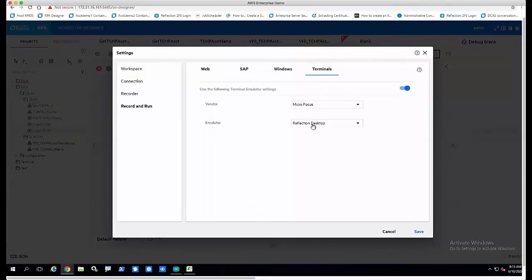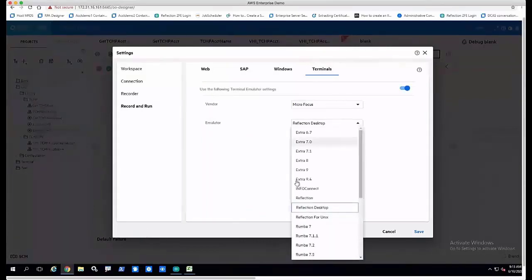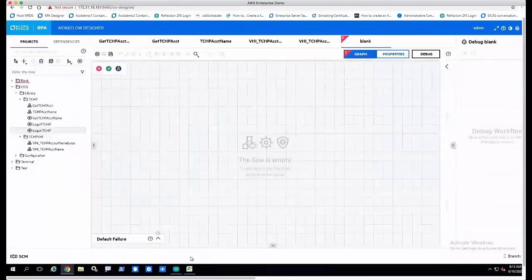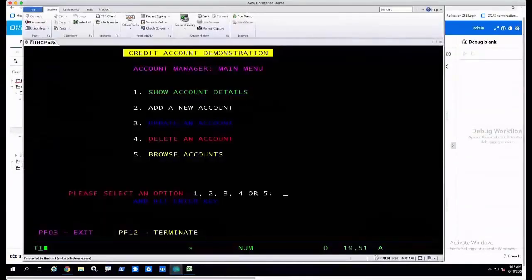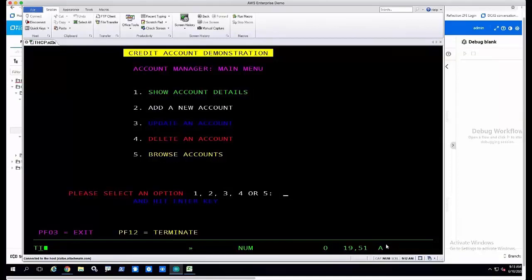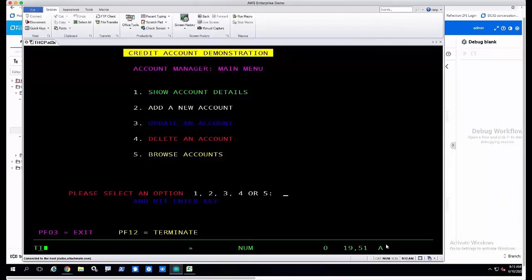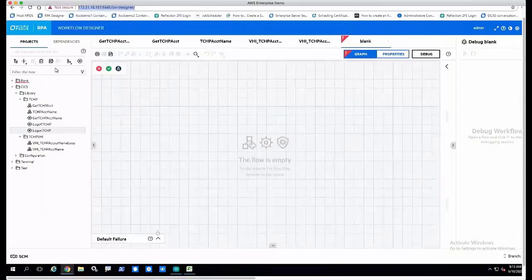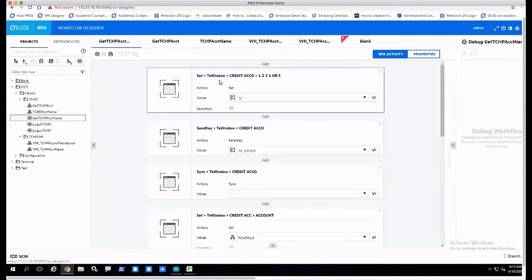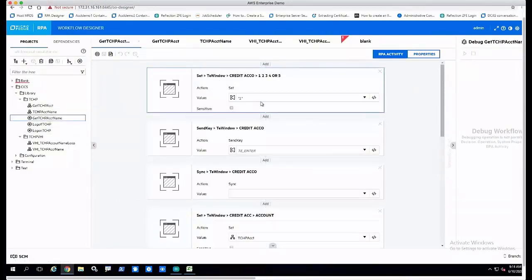In this case, I'm going to select Micro Focus Reflection Desktop. We can choose from the various different emulators that we have. When I configure this session, I want to make sure that this session is configured with a short name, a HALAPI short name of A. What that does is signify that I'm using the HALAPI interface that the RPA engine is going to use to interrogate the host screen for me. Once I get that configured, I'm not going to go through the recording process, but I've pre-recorded these steps here.